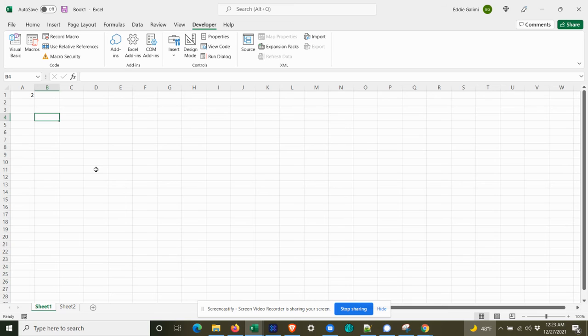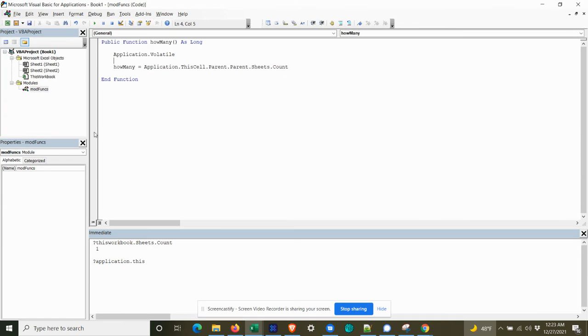Now, this is just in a unsaved workbook right now. But let's say we wanted to use this how many custom function that we just created across all of our workbooks. And I'll show you how to do that now.